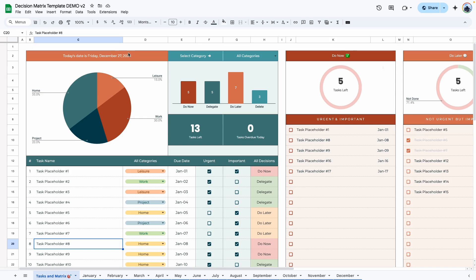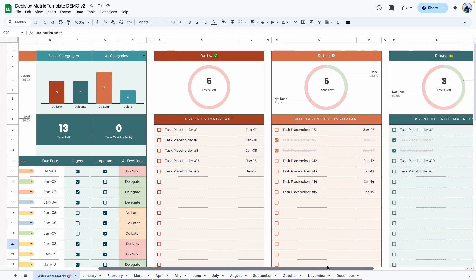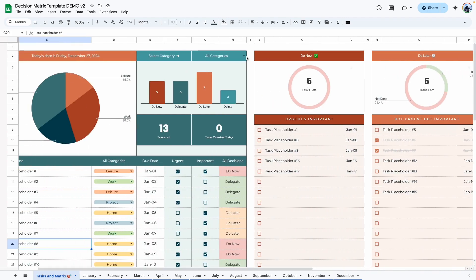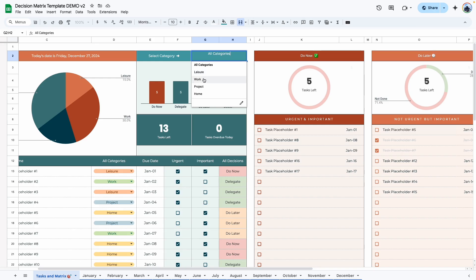So first area here shows you today's date. It is automatic. And then here is your task breakdown by category. Here is a filter area that you can use to filter the task that would show up in the decision matrix, which is all the way over here. And if I click on this dropdown, you can see that you can show all of them or the different categories.